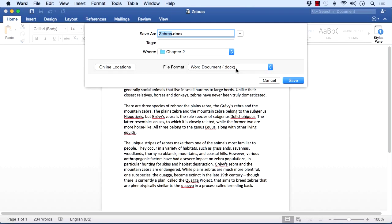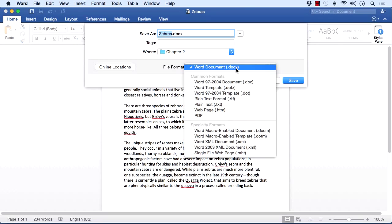The default is .docx — that is the Word 2016 format. It's also the same format for 2011 as well, so if you're working with files from 2011 you won't have any problems. The problem comes when you want to distribute your file, send it by email, or give it to someone who doesn't have one of the two newest versions of Word.